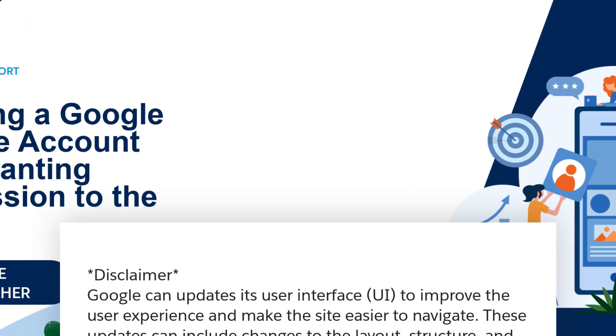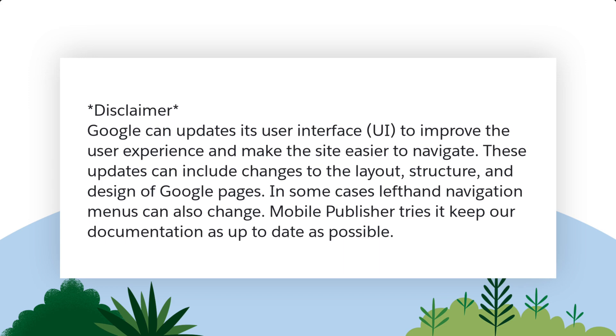Google can update its user interface to improve the user experience and make the site easier to navigate. These updates can include changes to the layout, structure, and design of Google Pages. In some cases, left-hand navigation menus can also change. Mobile Publisher tries to keep our documentation as up-to-date as possible.